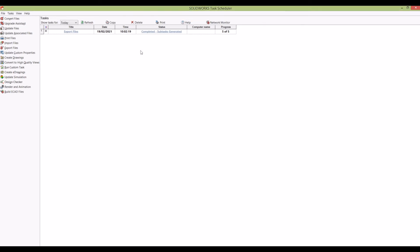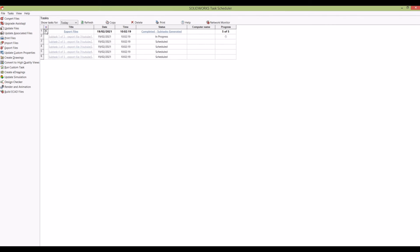have been completed. File one's in progress—if I click Refresh, it's done one, two, three. Just keep clicking Refresh until they're all done. You can actually do it for a really big batch of drawings